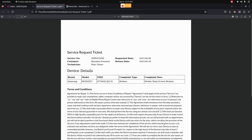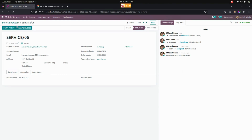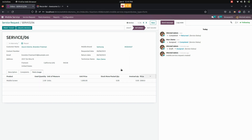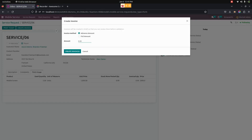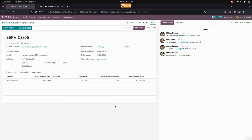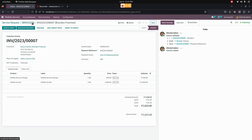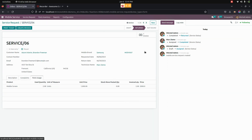In the printed ticket, we can see all details like brand, model, IMEI number, complaint type, and service number — all service information is shown. The admin can also see a 'create invoice' option, which is only available for admin. Before creating the invoice, the parts used amount is 2000. Adding a service charge of 500, the invoice shows the mobile service charge as 500 and the mobile screen replacement as 2000, totaling 2500 plus taxes. We can then confirm it and process the payment. In the service page, we can see the invoices created for this particular service.